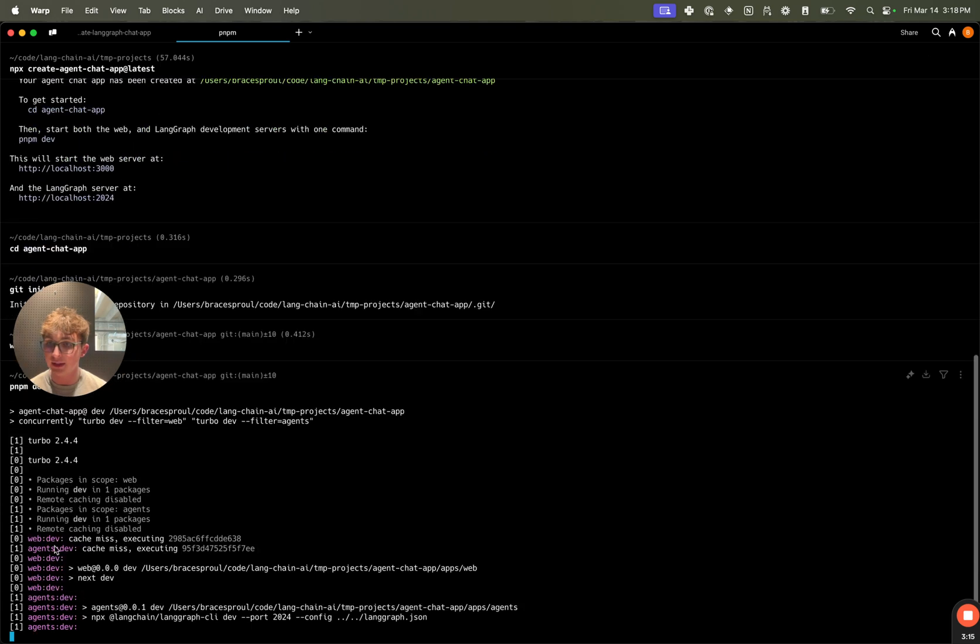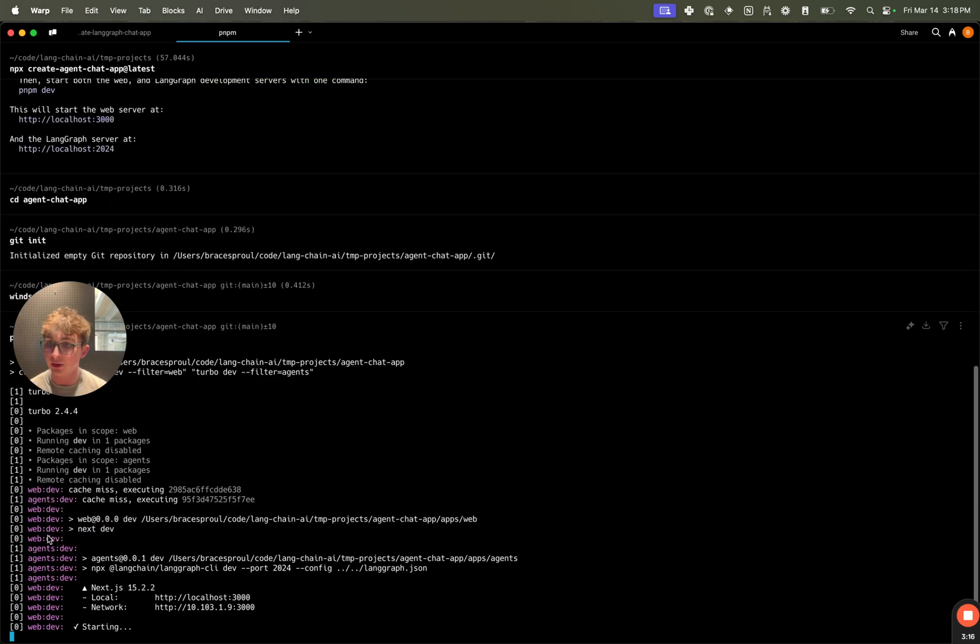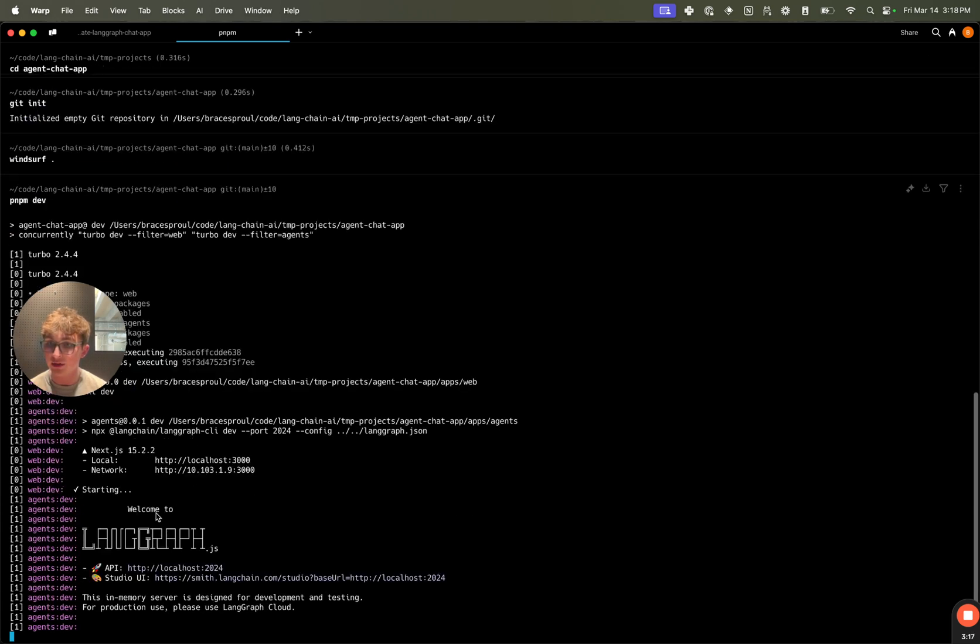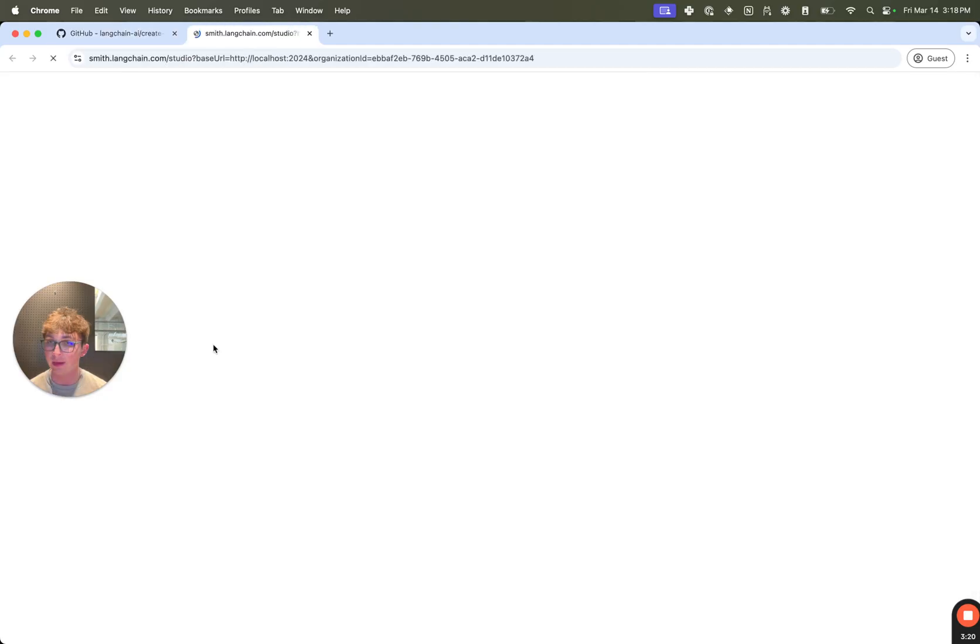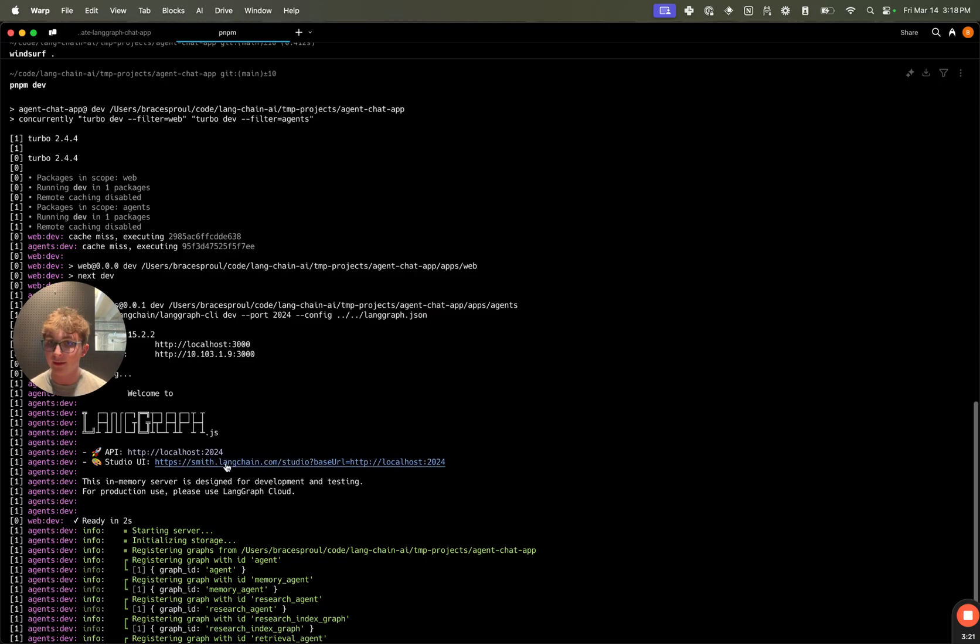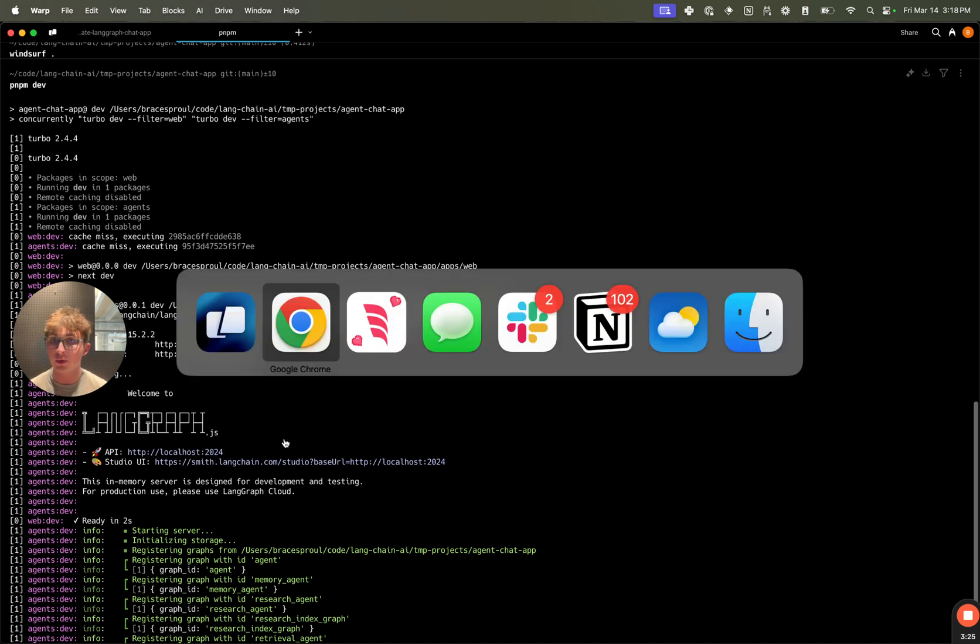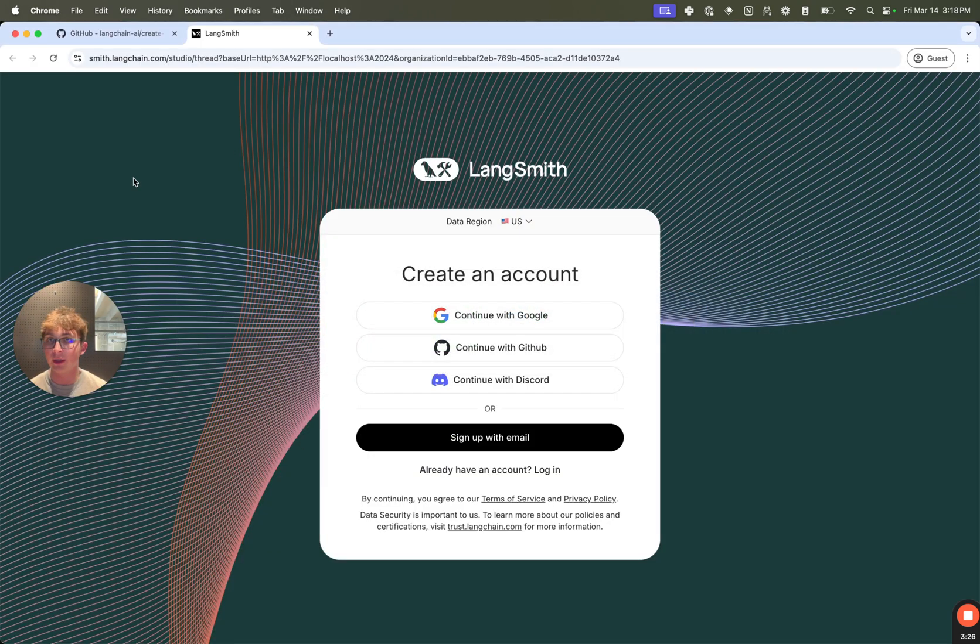We can see it's starting the web server and the agent server. It started the web server at localhost:3000 and the agent server at port 2024.